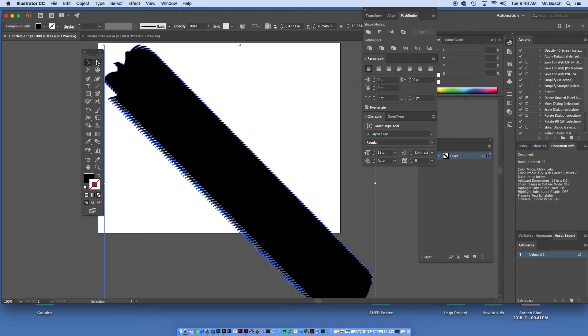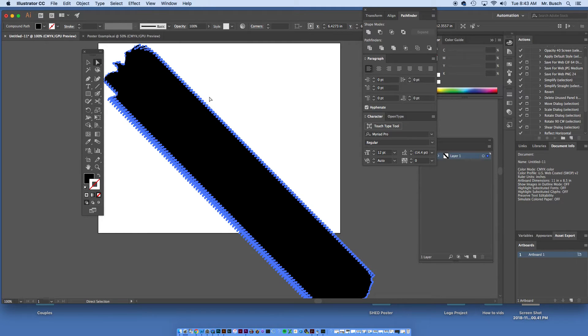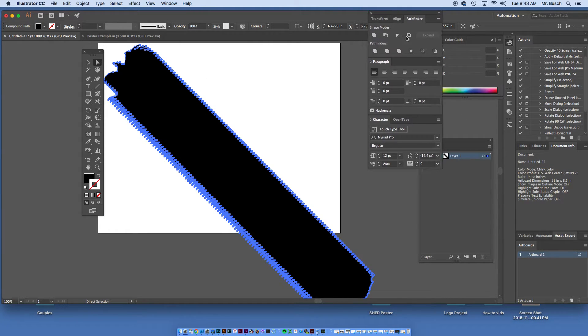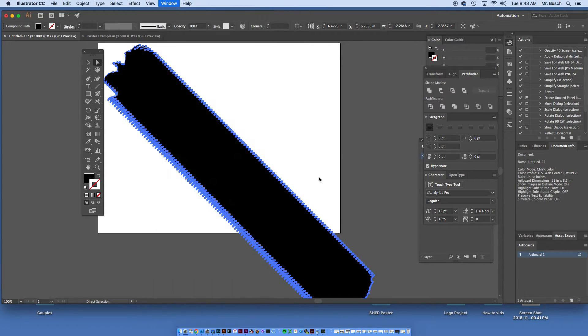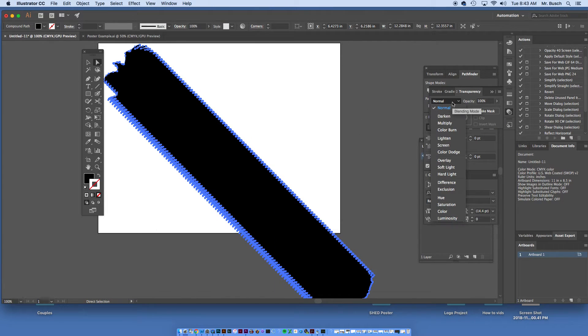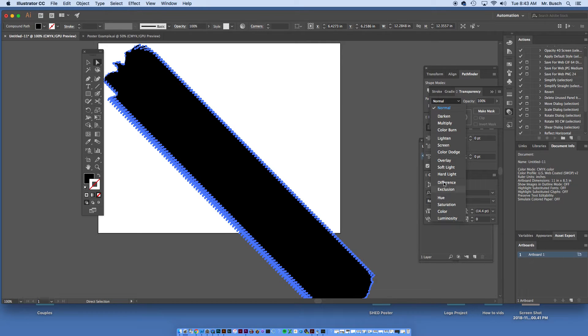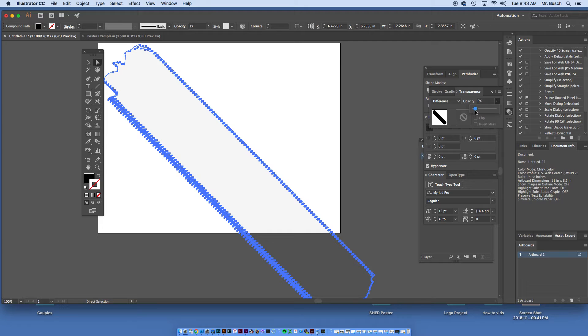I can now click my white arrow tool and select that. Now I can go to my window, click on my Transparency panel, click on Normal, change this to Difference. We can bump this all the way down, the opacity down.